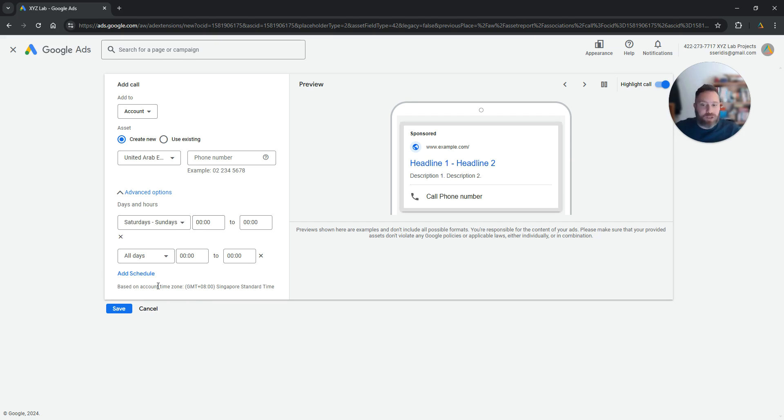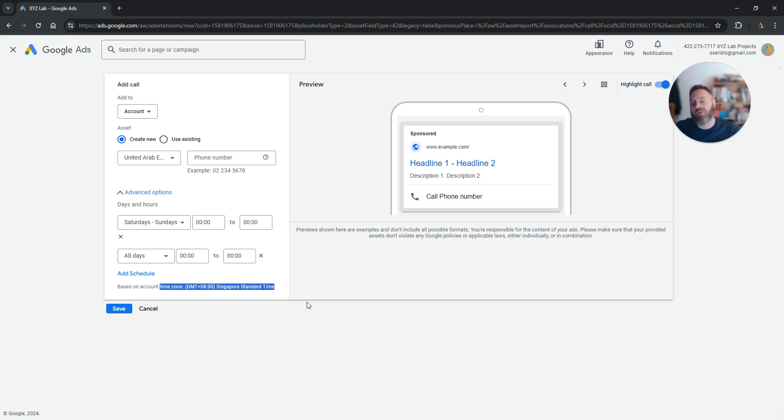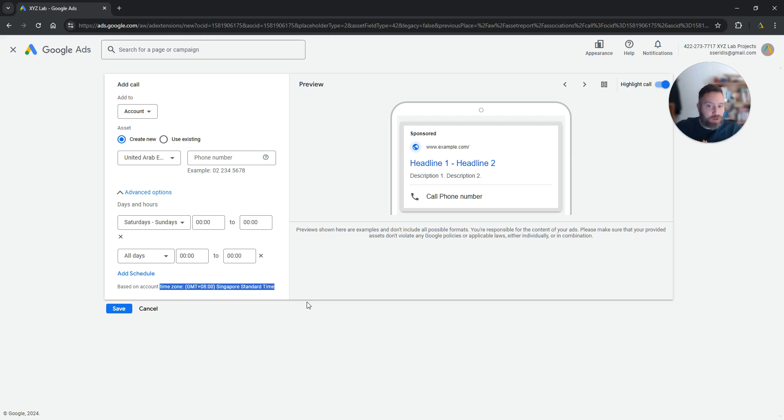Pay attention to the time zone here. The time zone you selected when you created your Google Ads account. Whatever time you select here for your call extension is going to follow your Google Ads account time zone. Unfortunately you cannot change the time zone, but you can find the time zone here and you can adjust the timings accordingly.